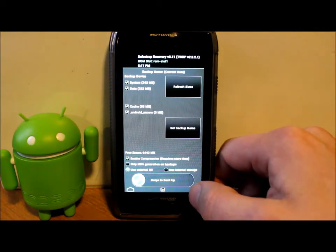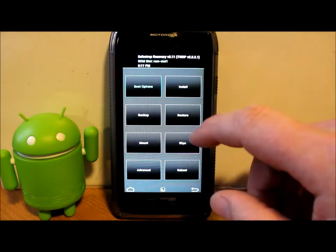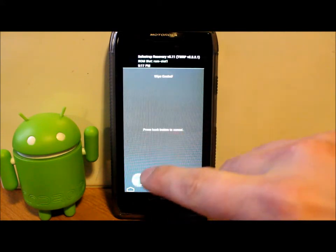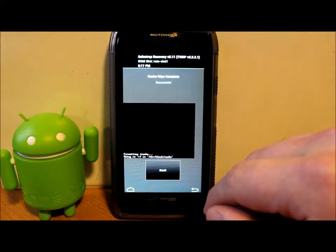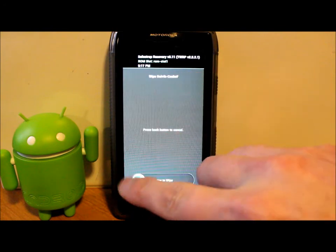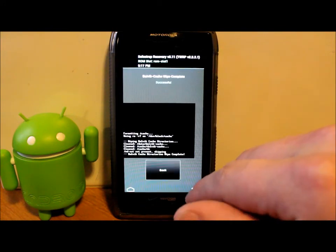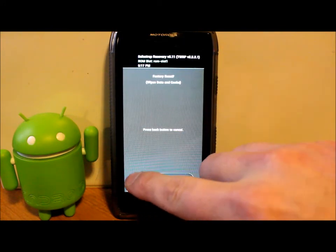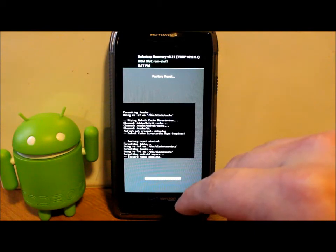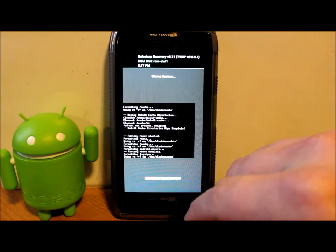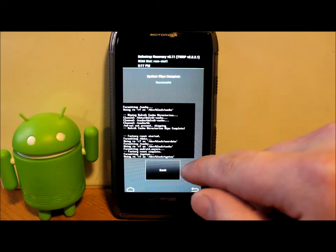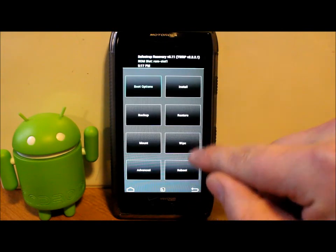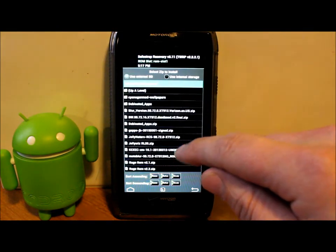Next you're going to go to Wipes and we're going to wipe all four of these right here. So we got cache, wipe that. Dalvik, wipe that. Factory reset, wipe that. System, wipe that. Back.